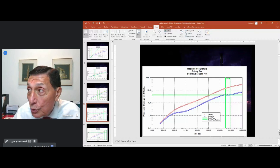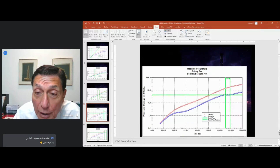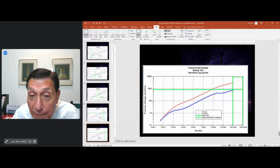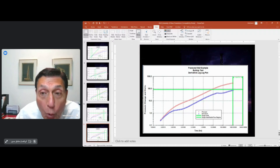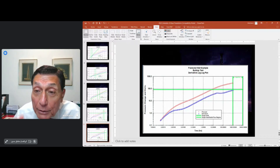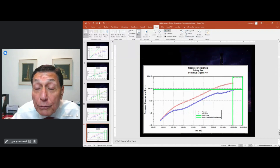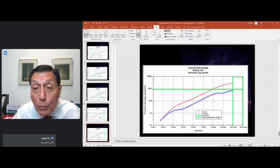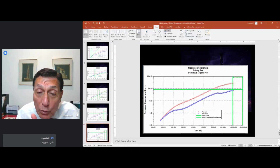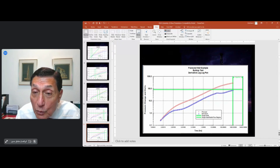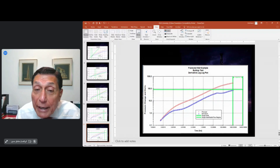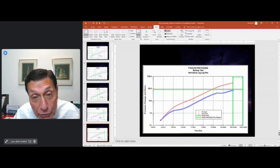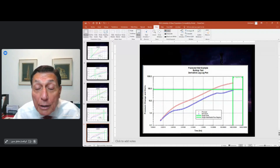If we continue keeping the well shut in and measuring pressure, we will eventually see another flat line at the end. In the test I showed, the data did not go all the way — the test was stopped. But had we continued, that flat line would tell us how far the boundary of the reservoir is from our well. By looking at the different flow regimes, we can calculate a series of properties — the well, the fracture, the reservoir, and the boundaries — and from that characterize and manage our reservoir.